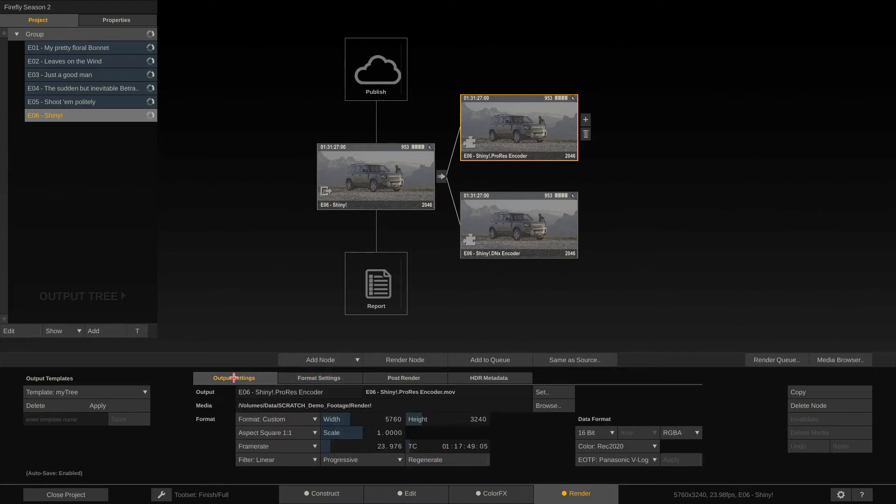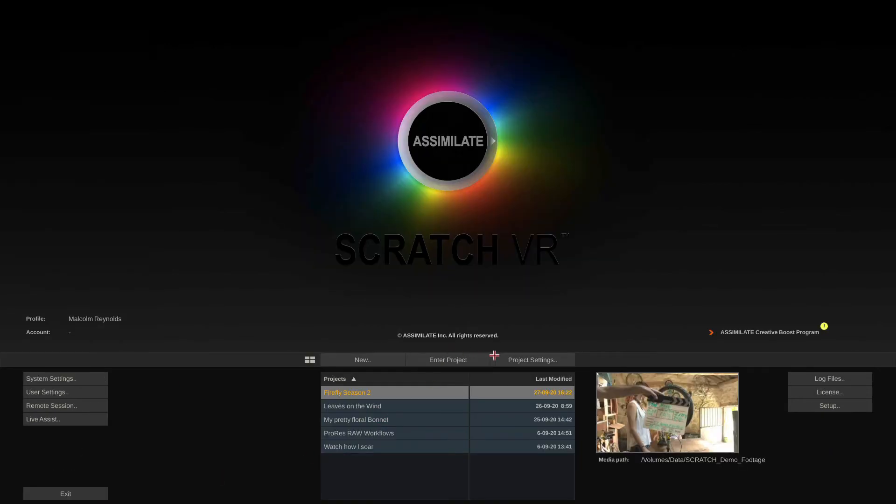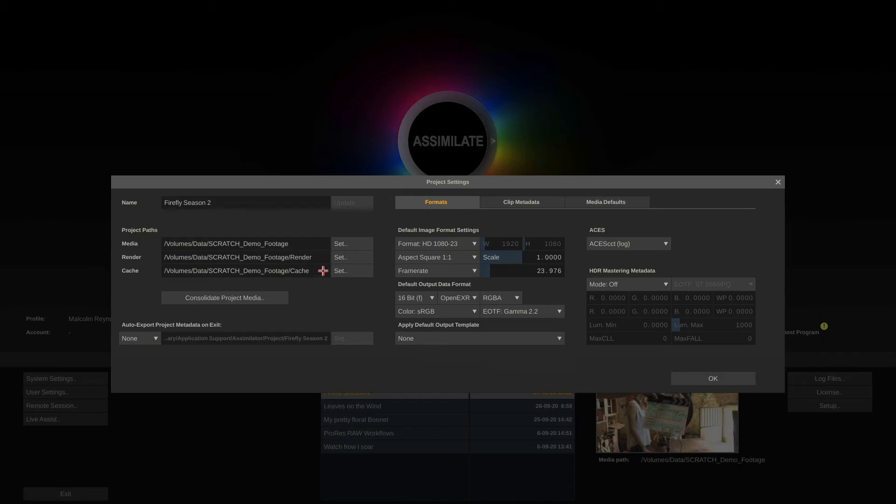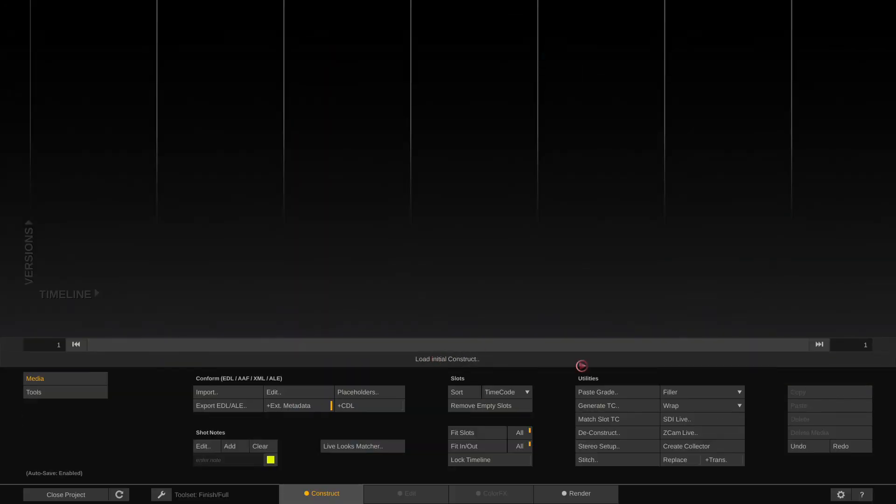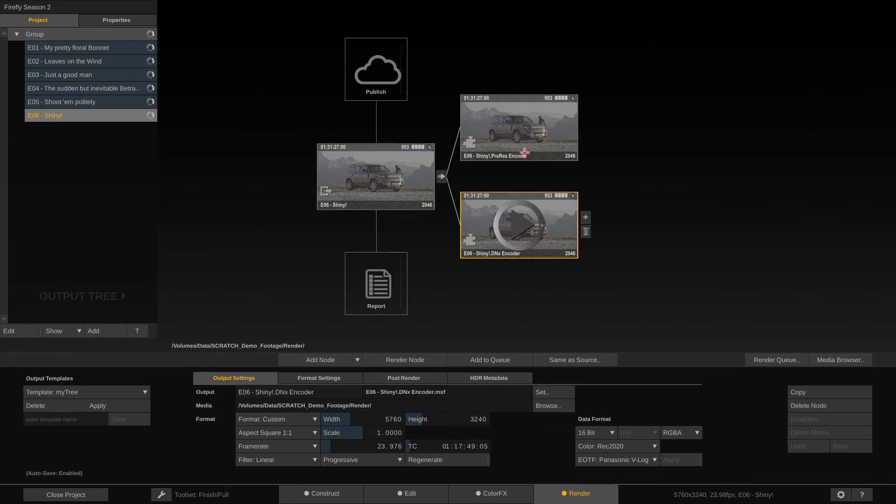Okay, now the only thing left before we can render out is basically setting up the export file name and path. As you can see, generally it goes into our render directory, which we have defined here in our project settings. So this is the default that's being taken there. And we can of course overwrite that by using the browse button and set a different render folder if we want for each output node. But I'll leave it at that for now.